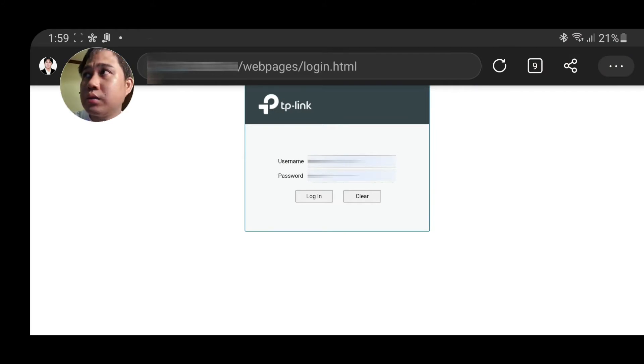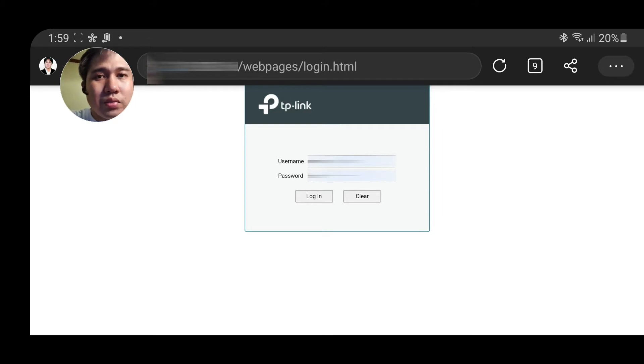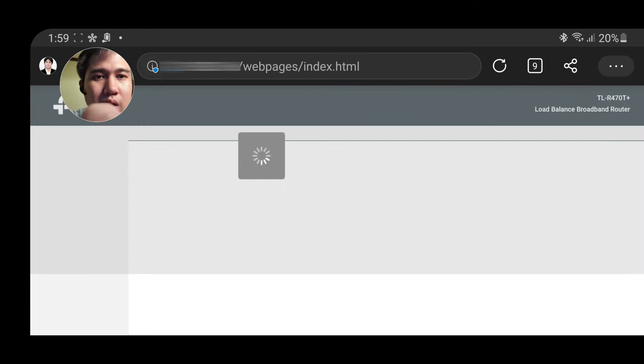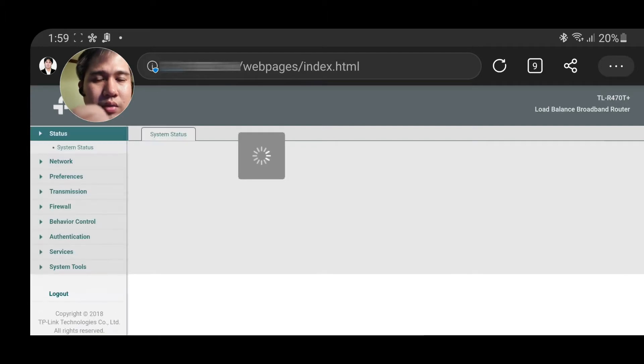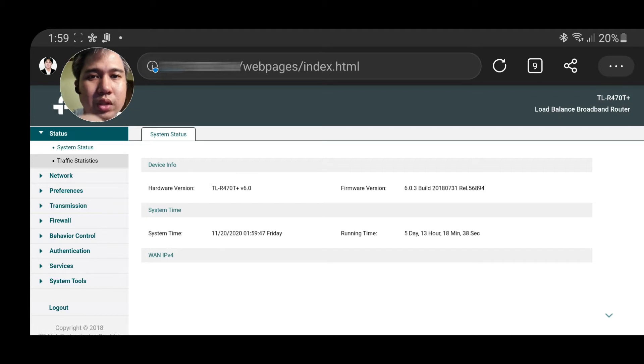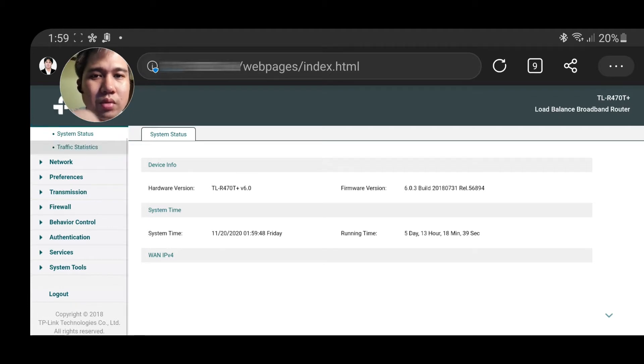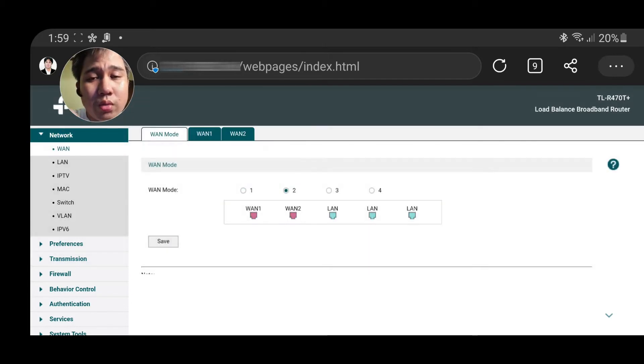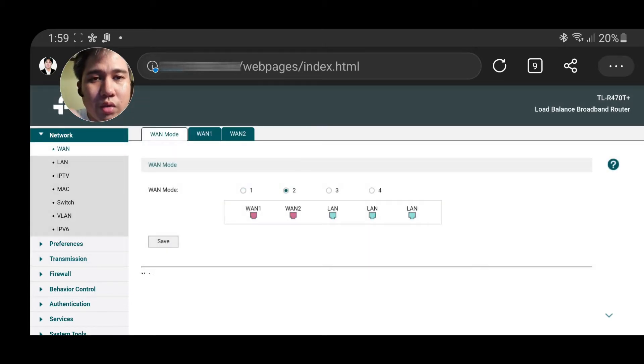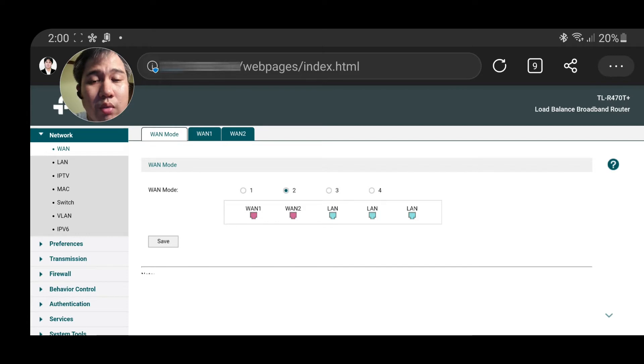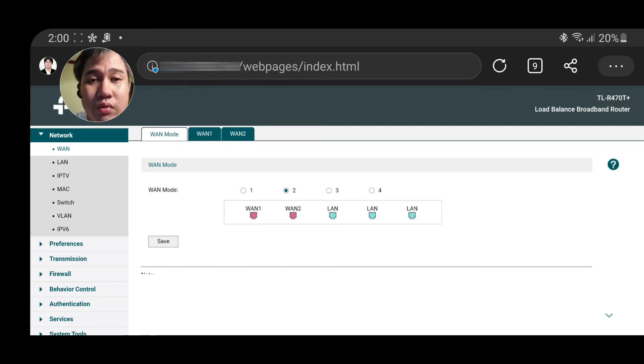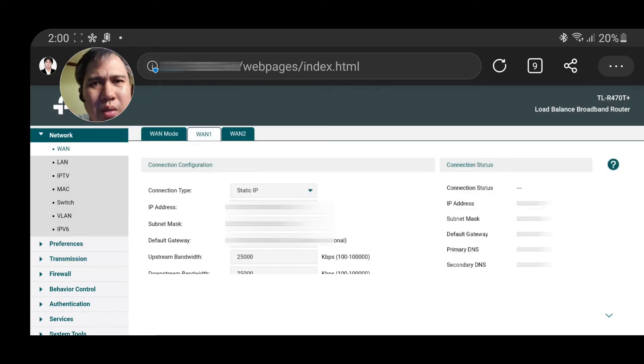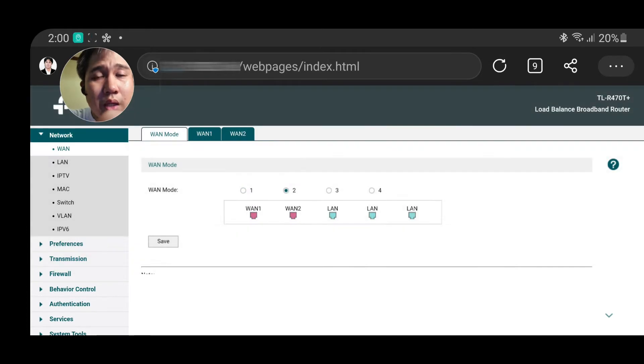I'm now in the configuration page of the TP-Link R470. You just need to access it and once you log in, you can see here the system status and network. In the network, you need to define your WAN or wide area network or your internet. Basically, you can assign at least four internet connections, but for mine I'm using only two. I have WAN 1 and WAN 2, which is WAN 1 for PLDT and WAN 2 for Globe.